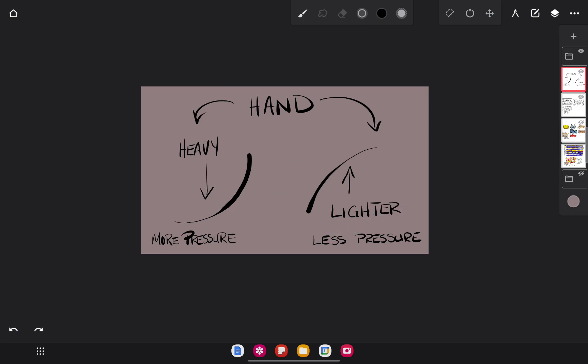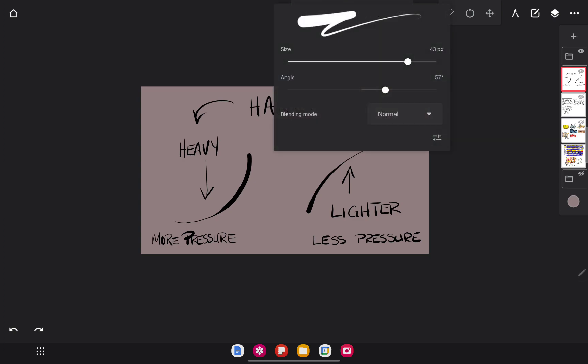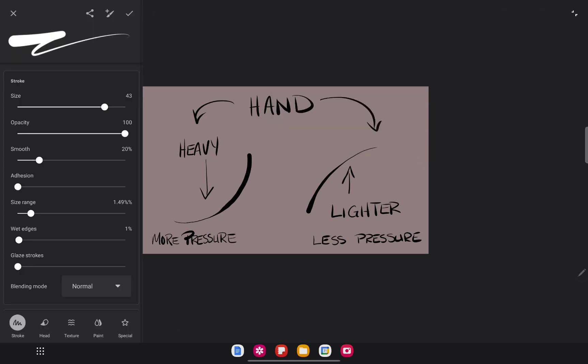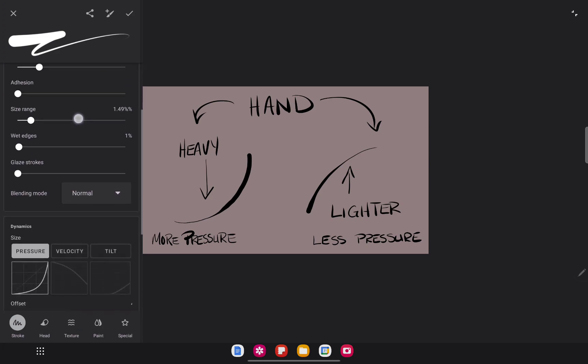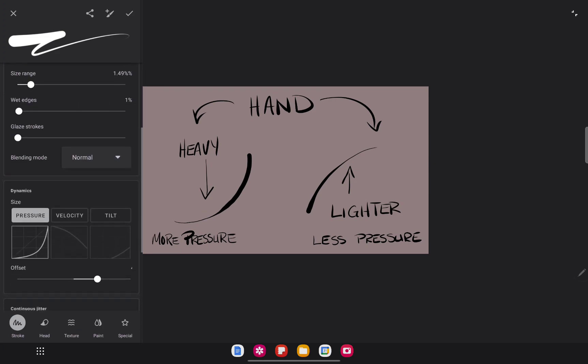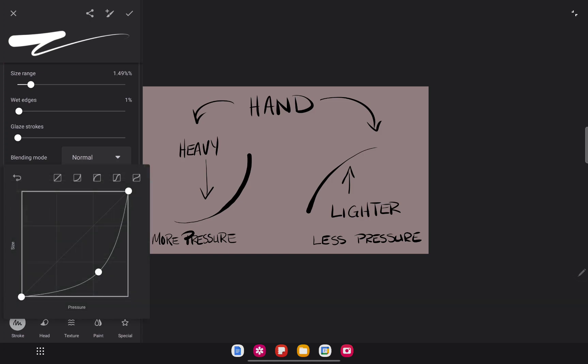Now, when you want to change the dynamics of the pen pressure, a quick way to do it is press here the size tool and down here on the bottom right you have your settings. That's the settings for this brush. Pen pressure, scroll down. It's right here.